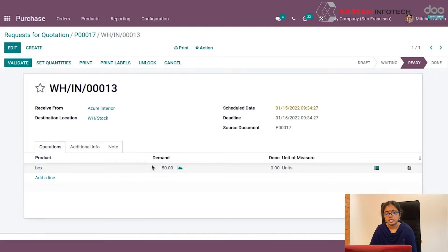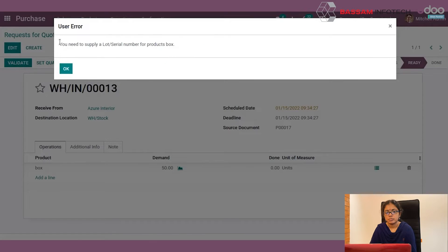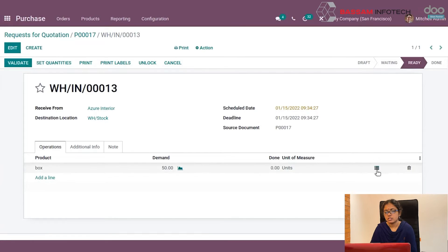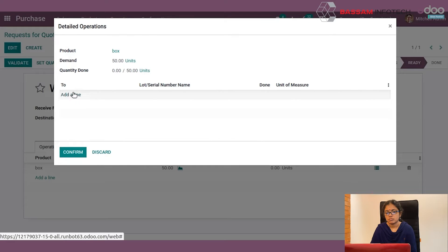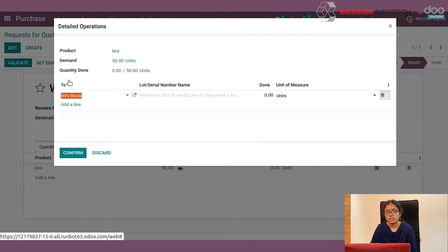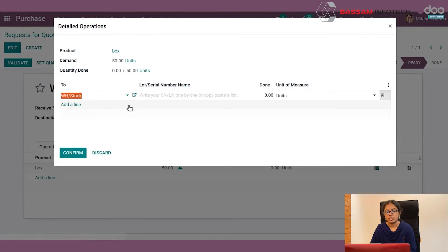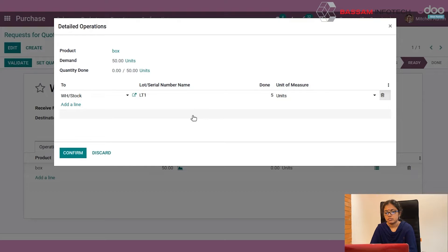By clicking Receive Products, we have to validate. But you cannot validate because you have not entered the lot number or serial number here. So by clicking this button, you have to enter the lot number.